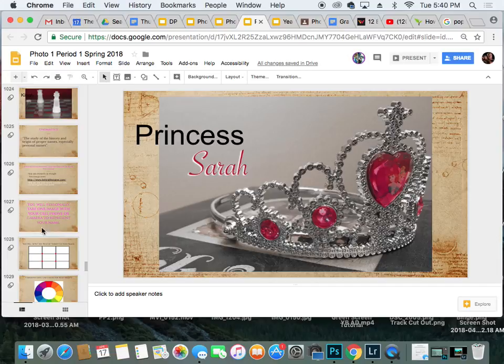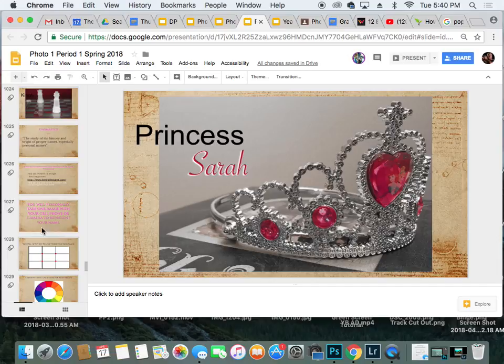All right guys, you have the rest of class to research the meaning of your name and to fill out that graphic organizer. Be on your best behavior and have a great day. I will see you guys tomorrow. Bye.